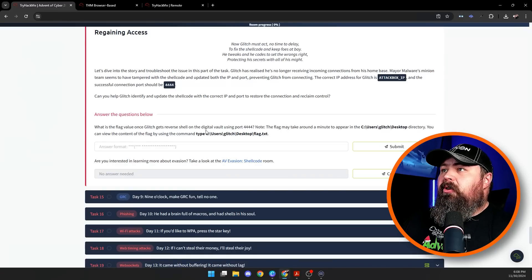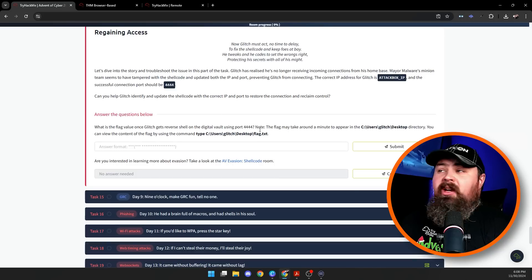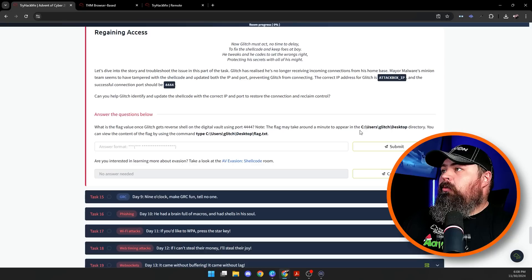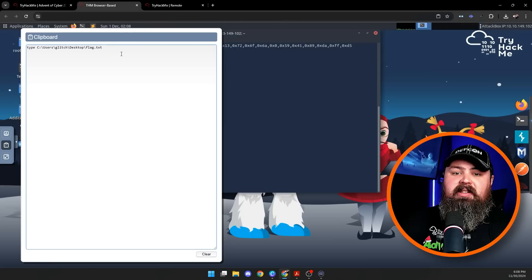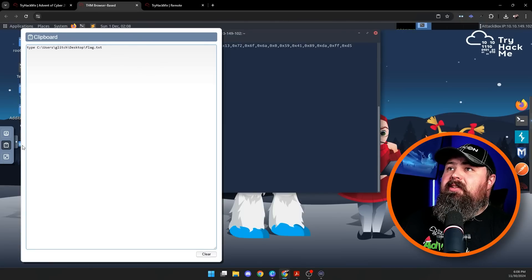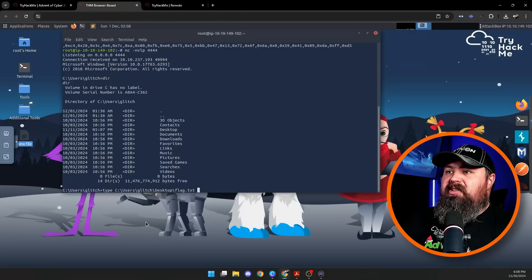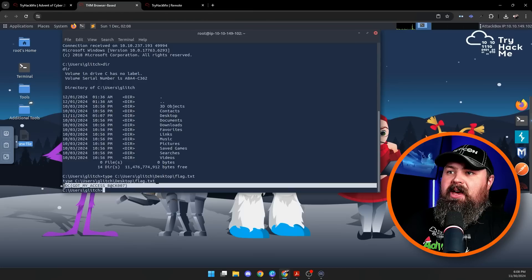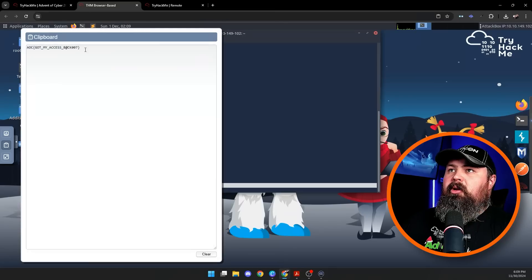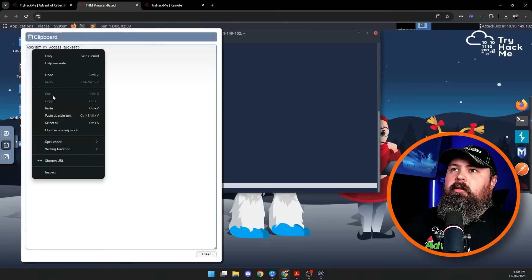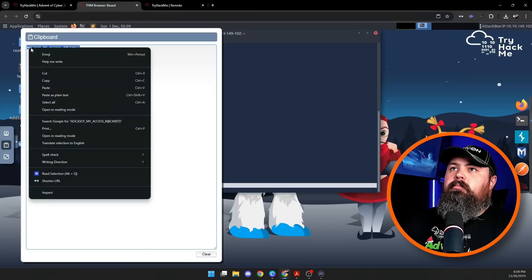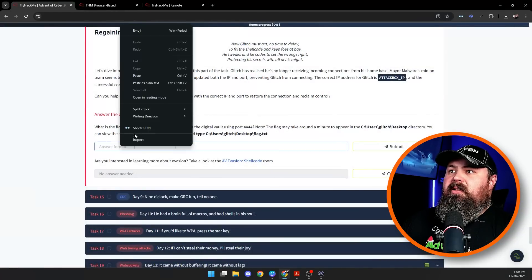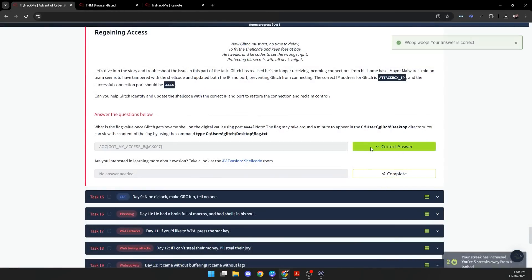The question we got to answer is: What is the flag value once Glitch gets a reverse shell on the digital vault using port 4444? One thing I'll note is the flag may take about a minute to appear in the desktop directory. You can view the contents of the flag by pasting this command into our reverse shell. Let's paste that in there. Look at that, there is our flag. Let's copy that, grab it off our clipboard here, and paste it in here. And just like that, we have solved today's challenge. We have created a reverse shell to another computer and was able to access it remotely.